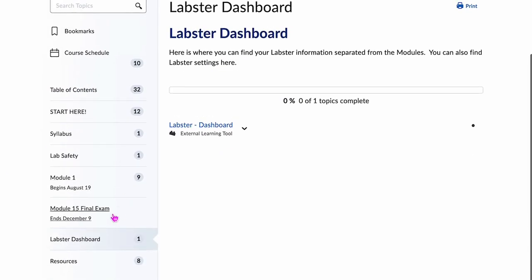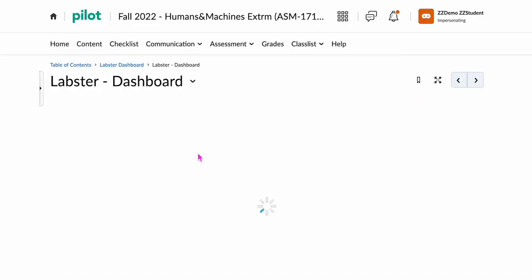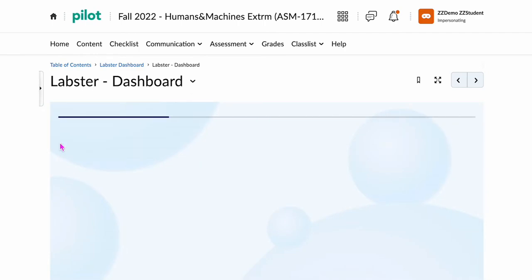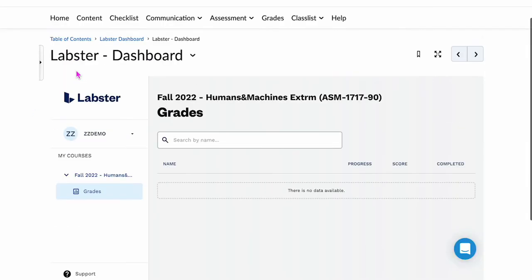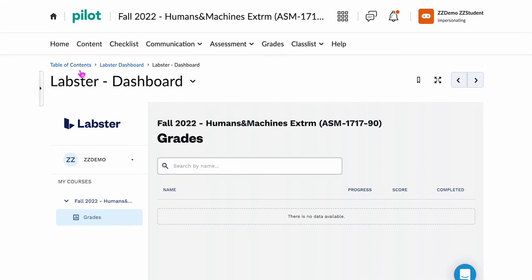The only other thing you can see at this point is the Labster dashboard, which is available for you to follow your own progress. I will not be able to see progress since this is a surrogate student. But for you, you should be able to see your name, any courses in Labster, and assignments and grades under the Labster dashboard.